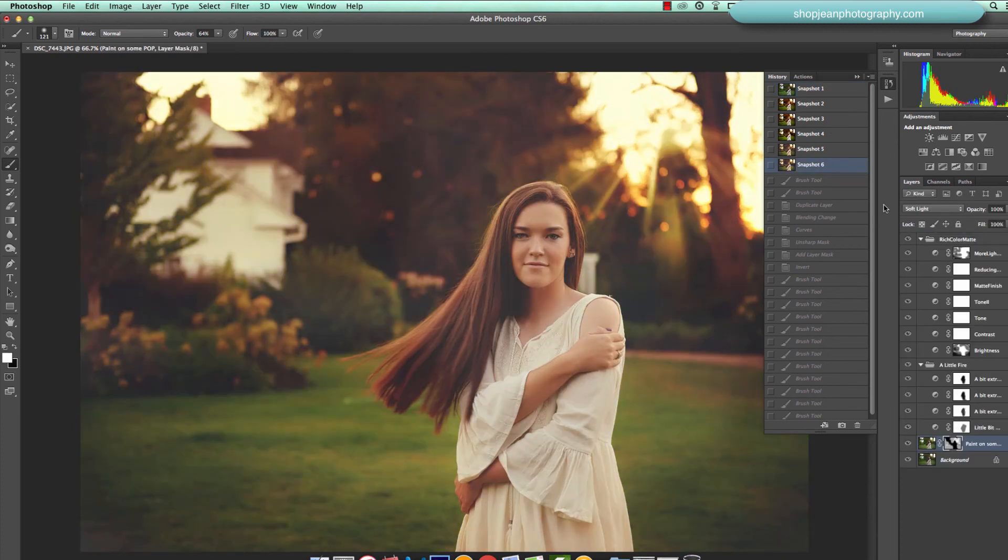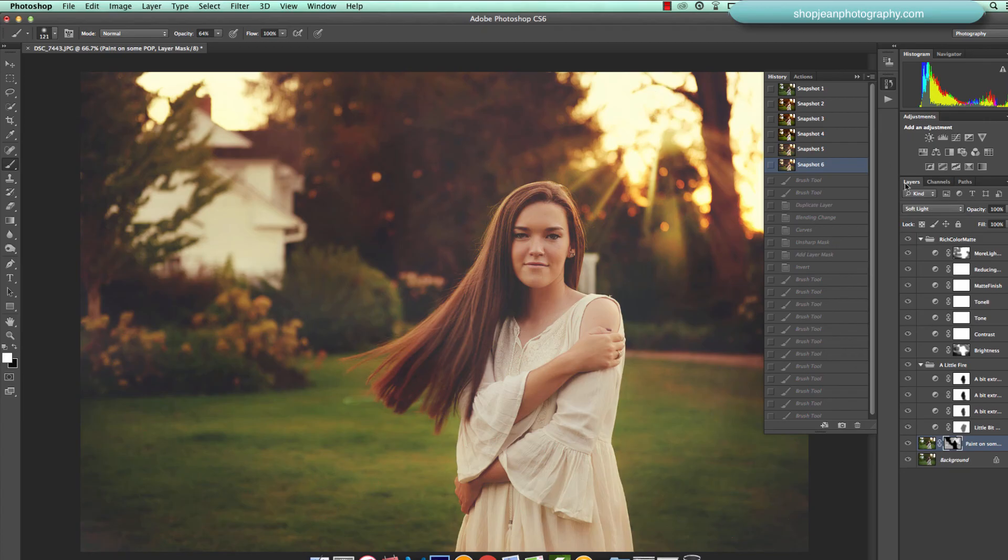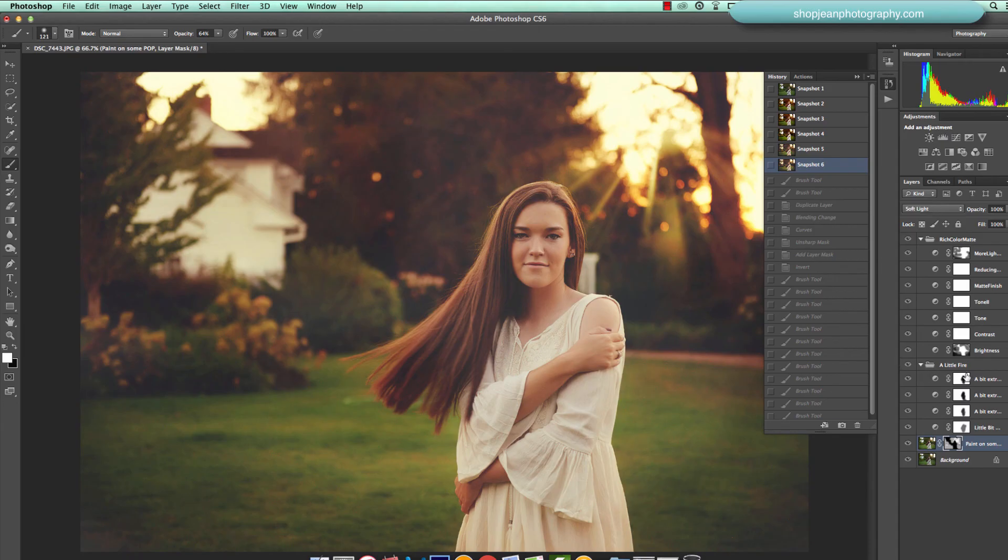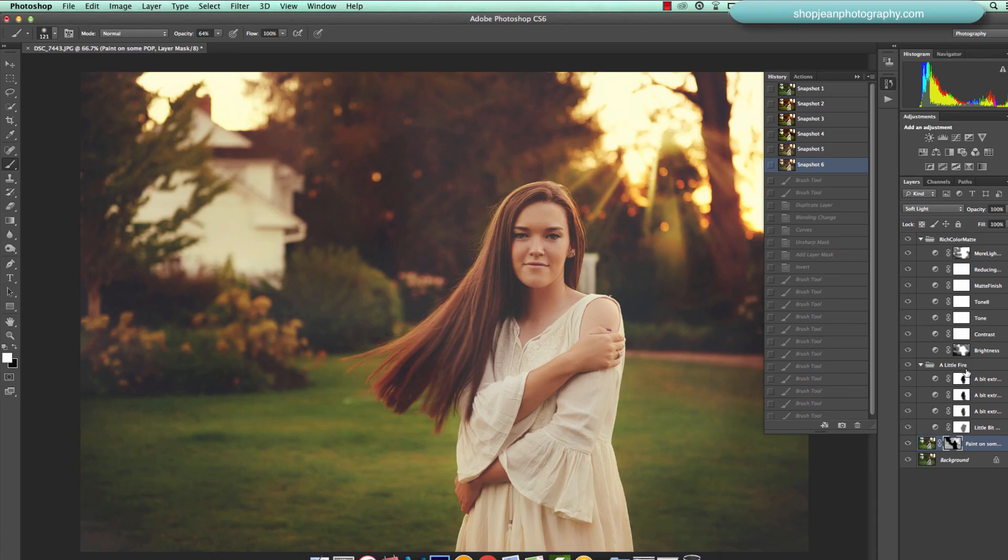This was using the light overlay from the West Coast collection, the rich color matte from the mini matte collection, and the freedom collection using a little fire and paint on some pop. So I hope you enjoyed that and you can find all of those in the CS bundle and in the sky overlays. Thanks guys.